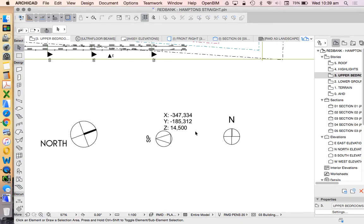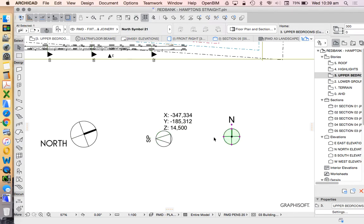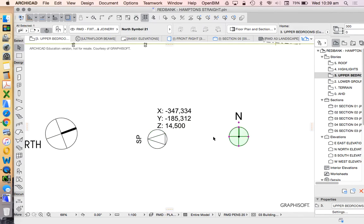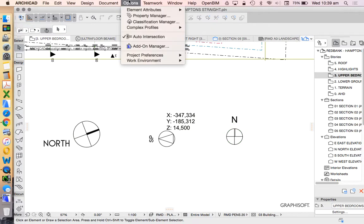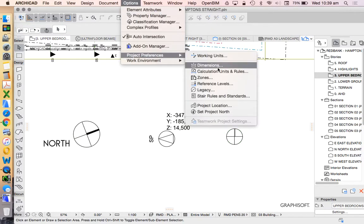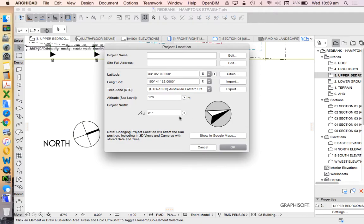Now, the advantage we talked about is the idea of having a referenced object, which is a north point, which actually adjusts automatically. So we see that we've already changed in project preferences the project location.